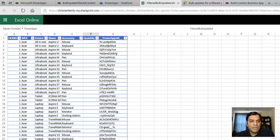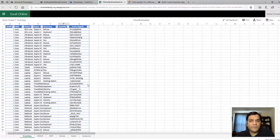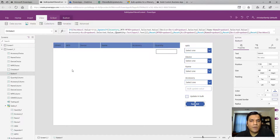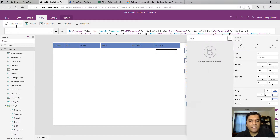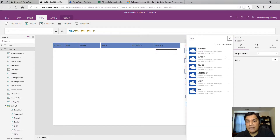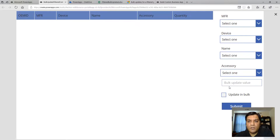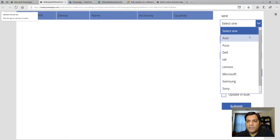When you switch over to Power Apps and see the data sources, it makes more sense - these are the exact same data sources, which are basically the sheets in that Excel spreadsheet.